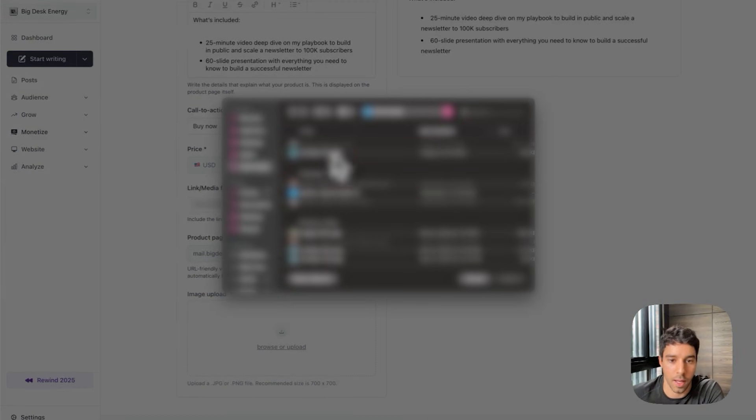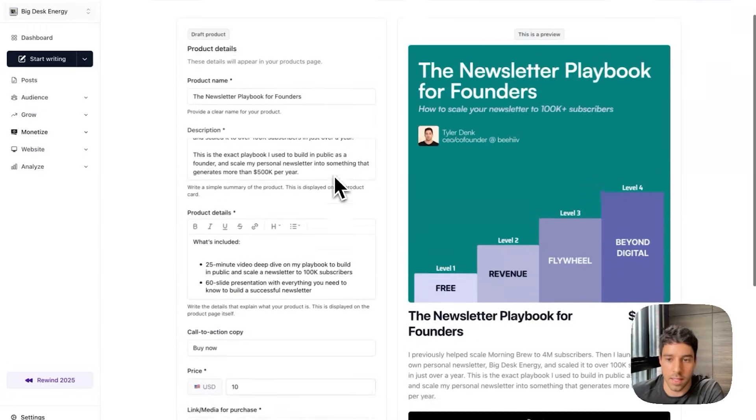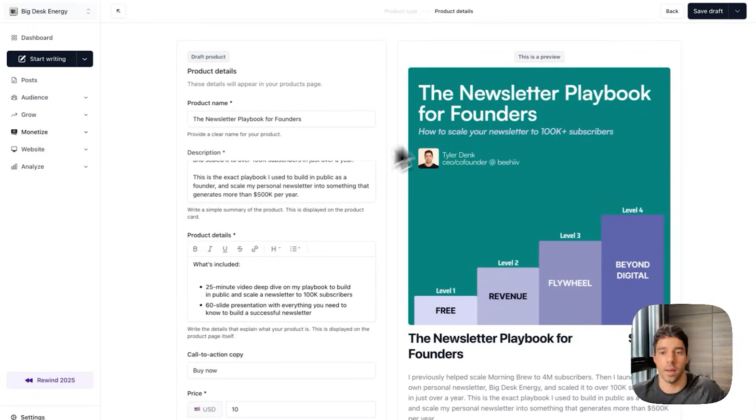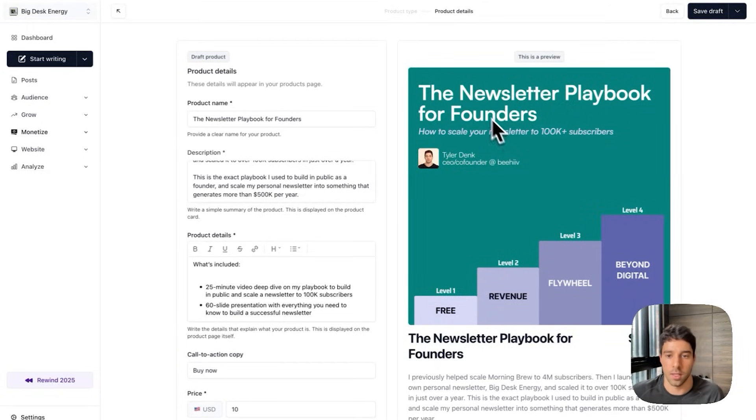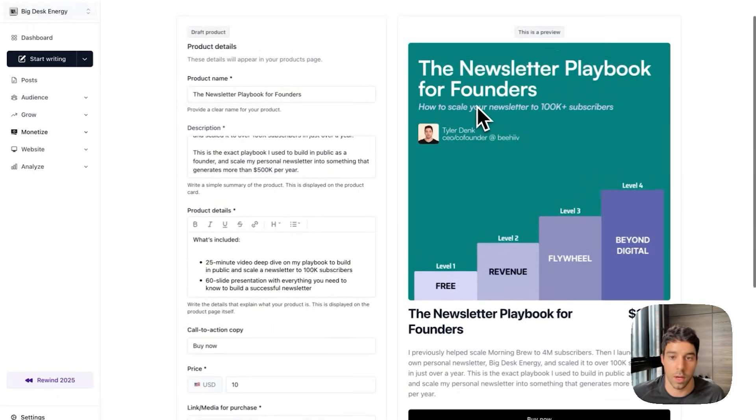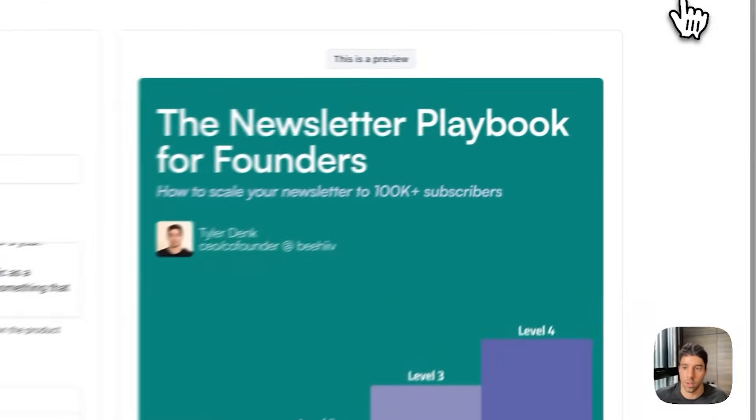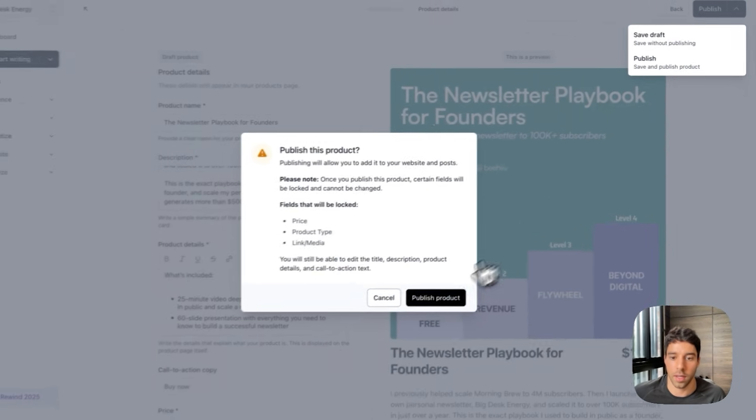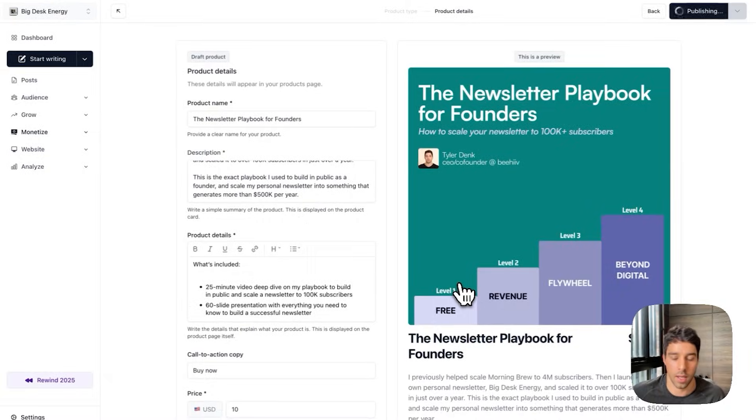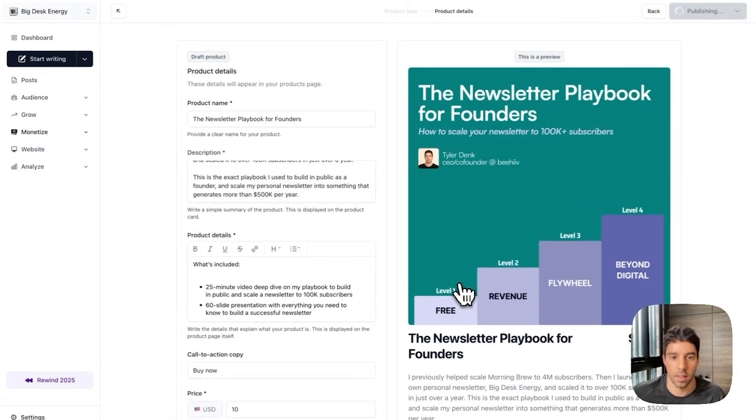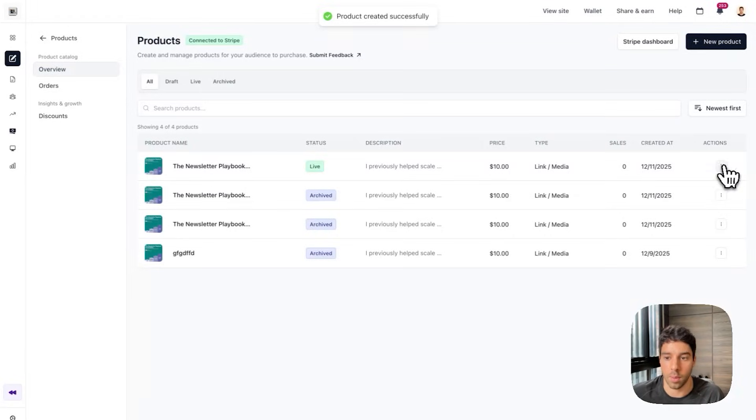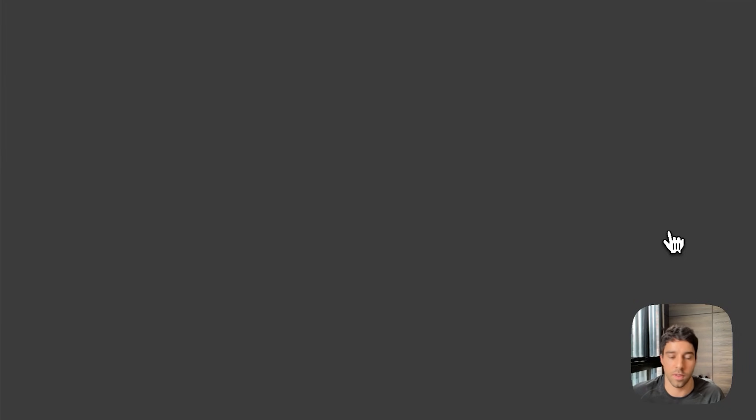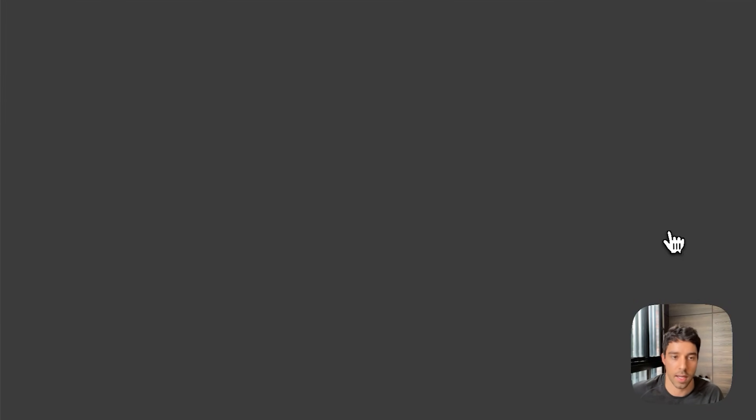And then the link is the page that I created just previously in the Beehive website builder. Lastly I'm going to upload an image. This is the image I created before hopping on this video. So you can see here this is a preview of what it will look like. I'm going to click publish and publish my product. Then it will show on my product page and I can even view it on the website.